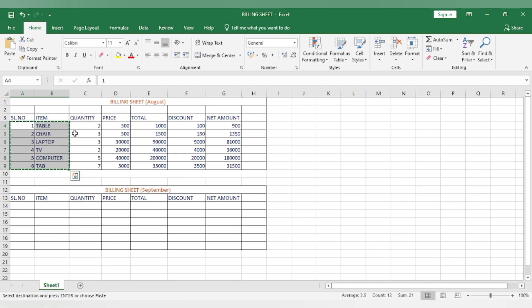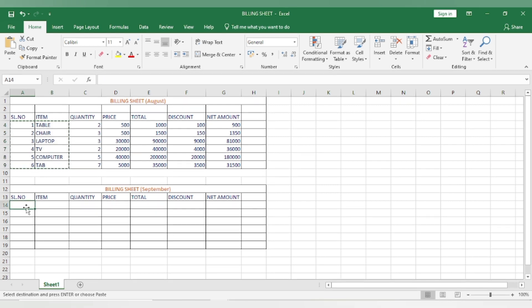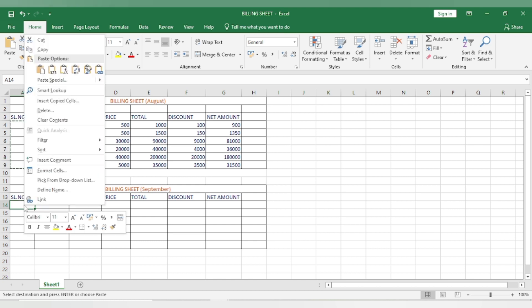Click on the cell where you want to paste. Right-click on your mouse. Click paste.